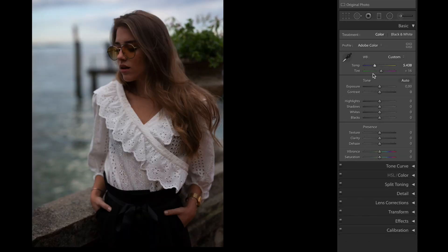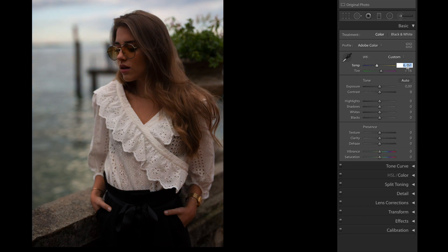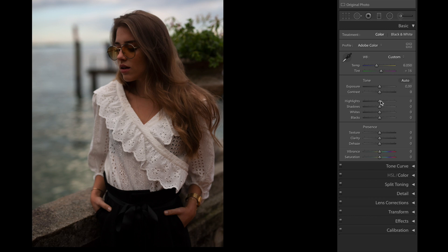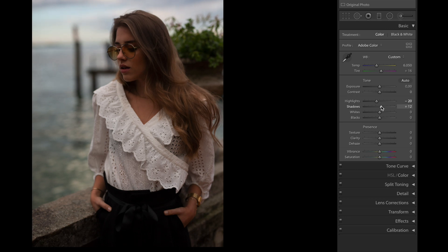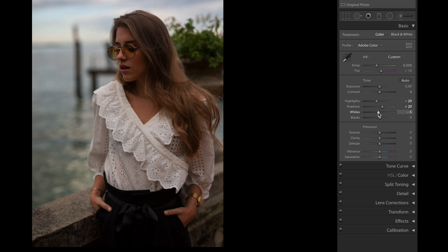So first of all, we're gonna bring the temperature up to 6050. You can either slide the slider or just type the number. Next thing, we're gonna go straight down to highlights. We're gonna bring the highlights down to -20. The same thing goes with the shadows, we're gonna bring the shadows up to +20. We're gonna bring the whites down to -15 and the blacks up to +35.